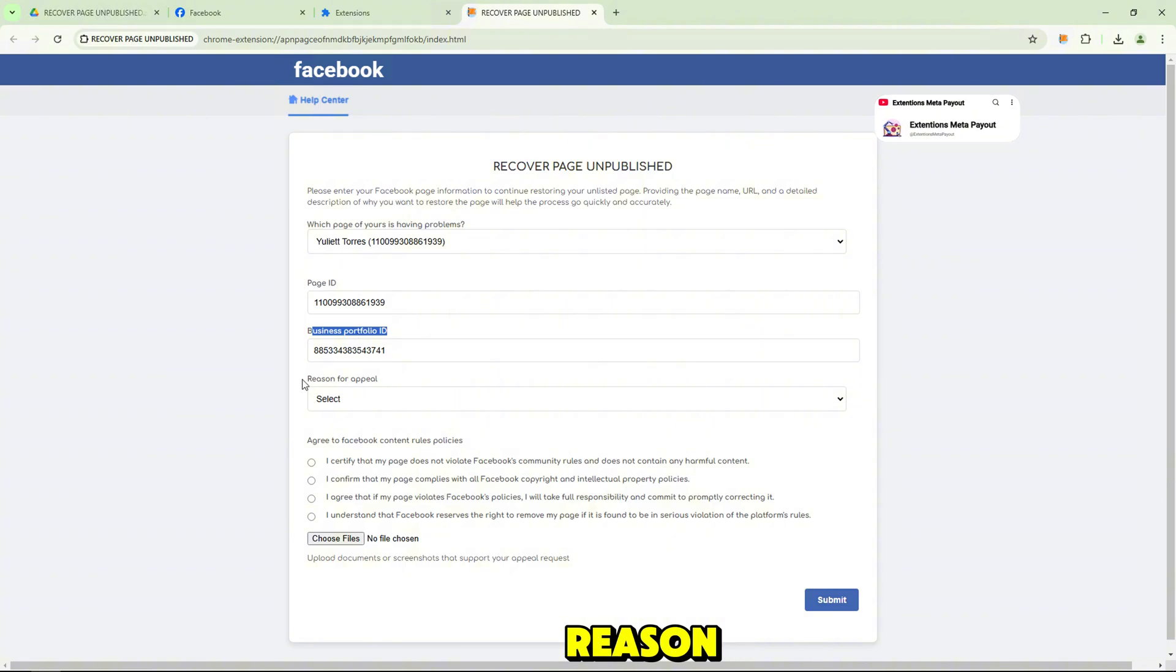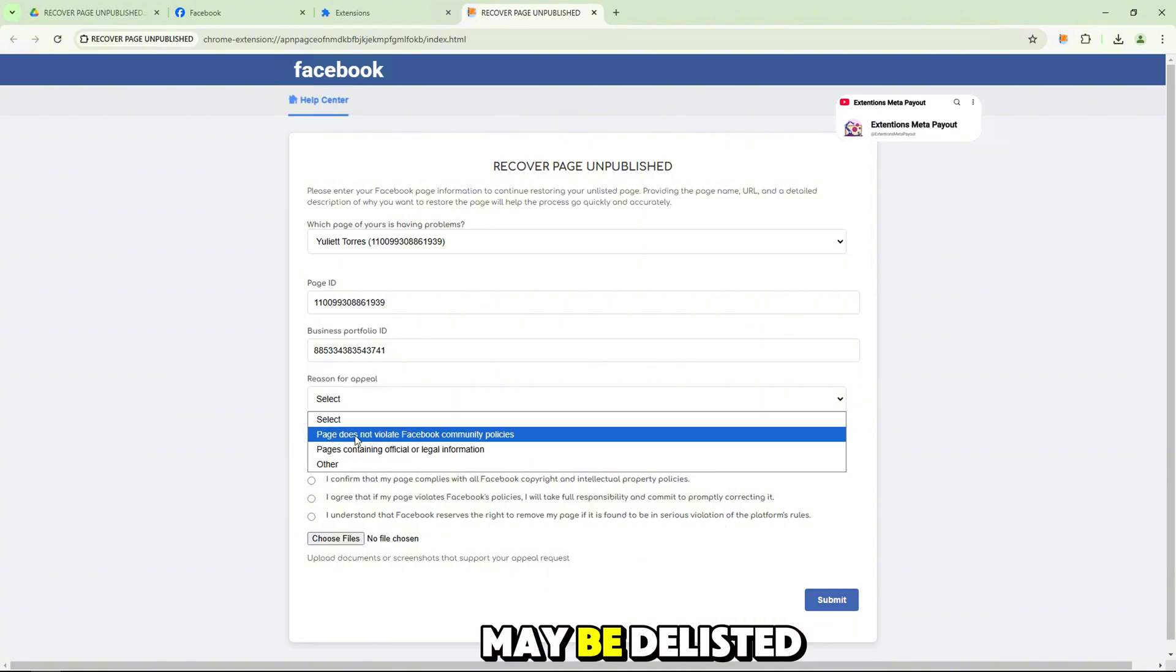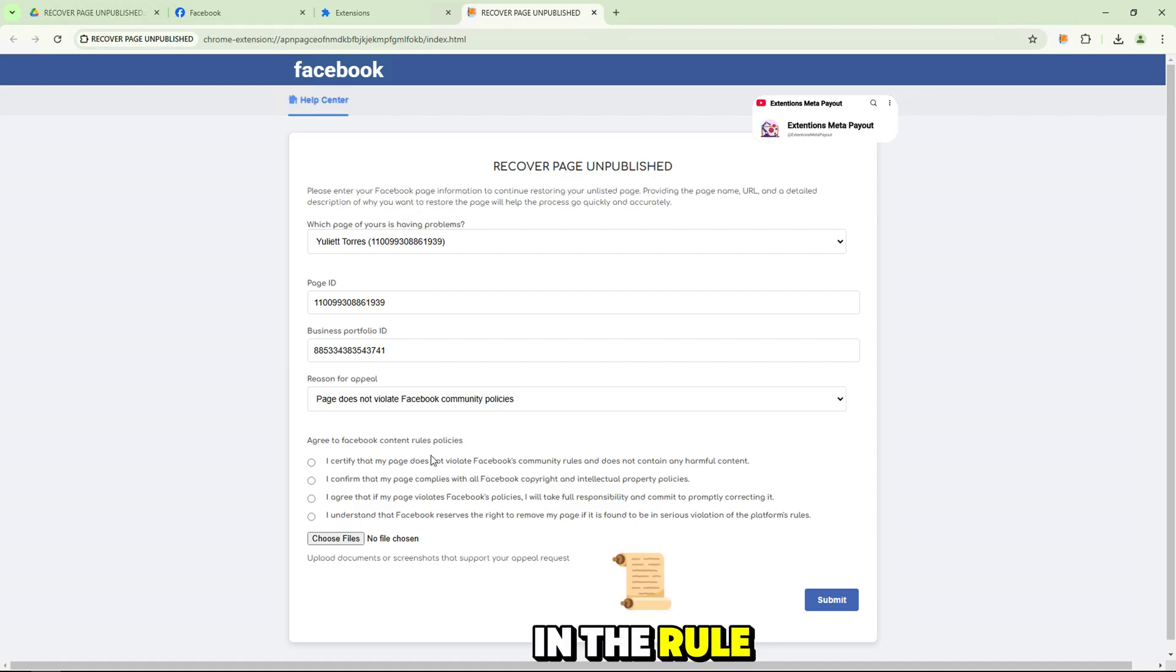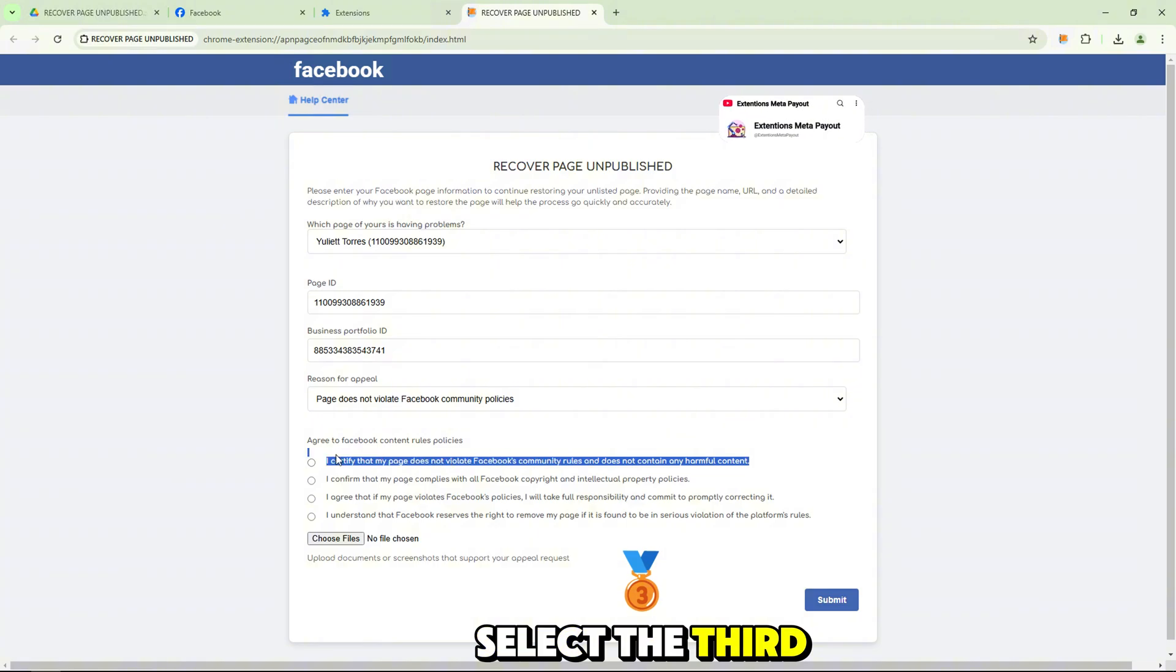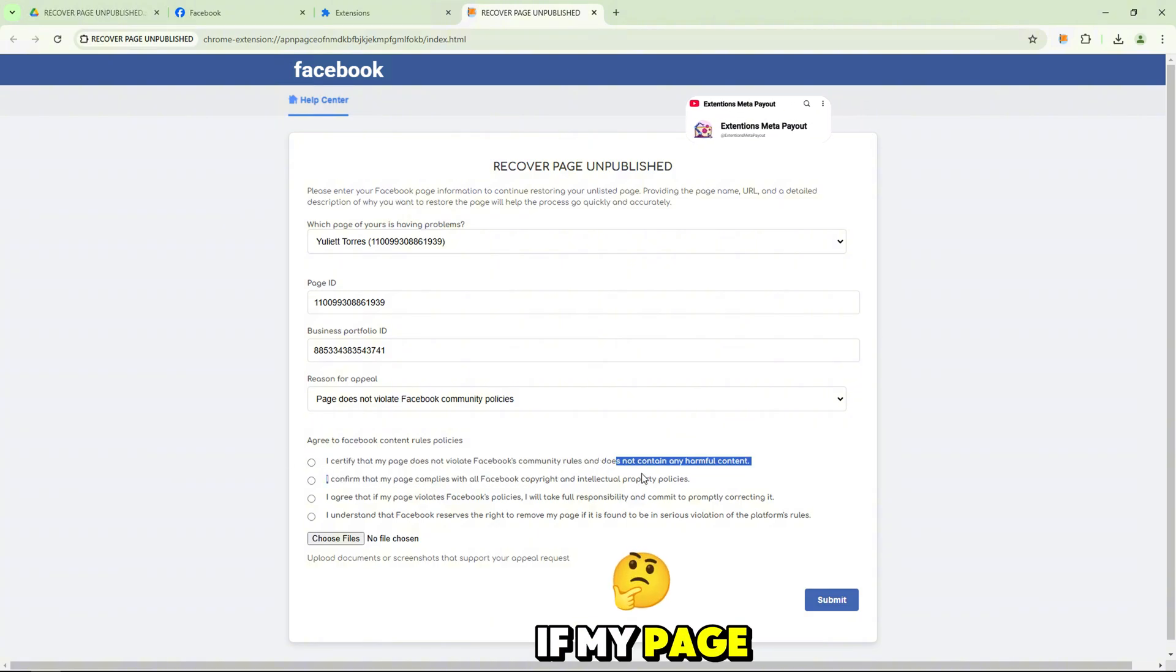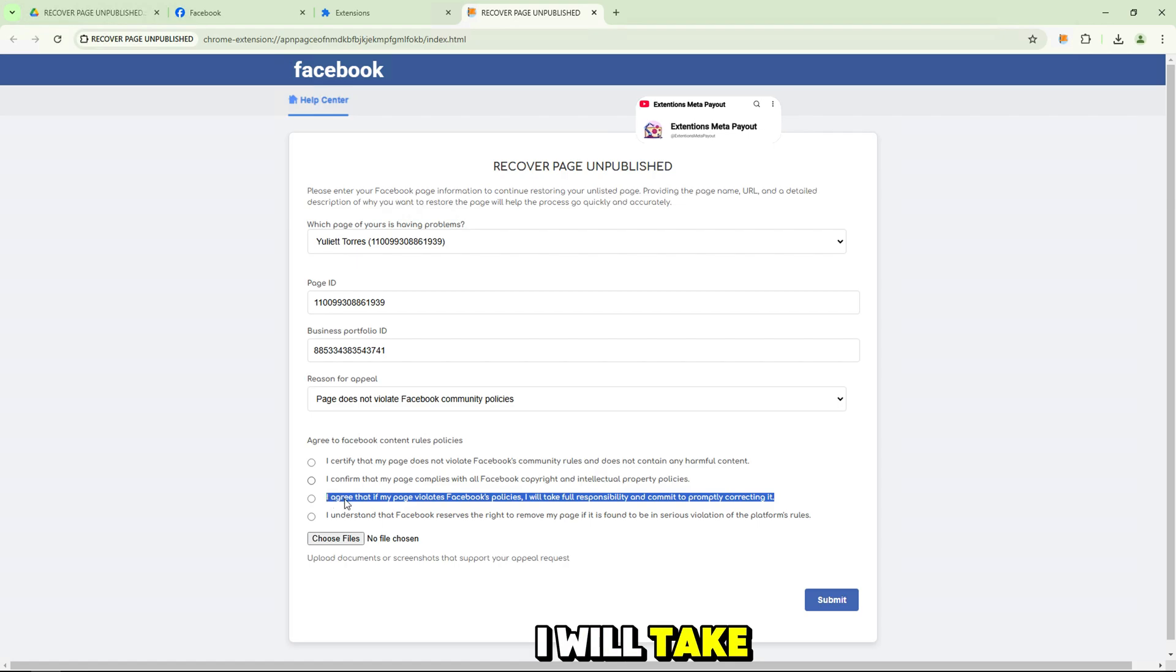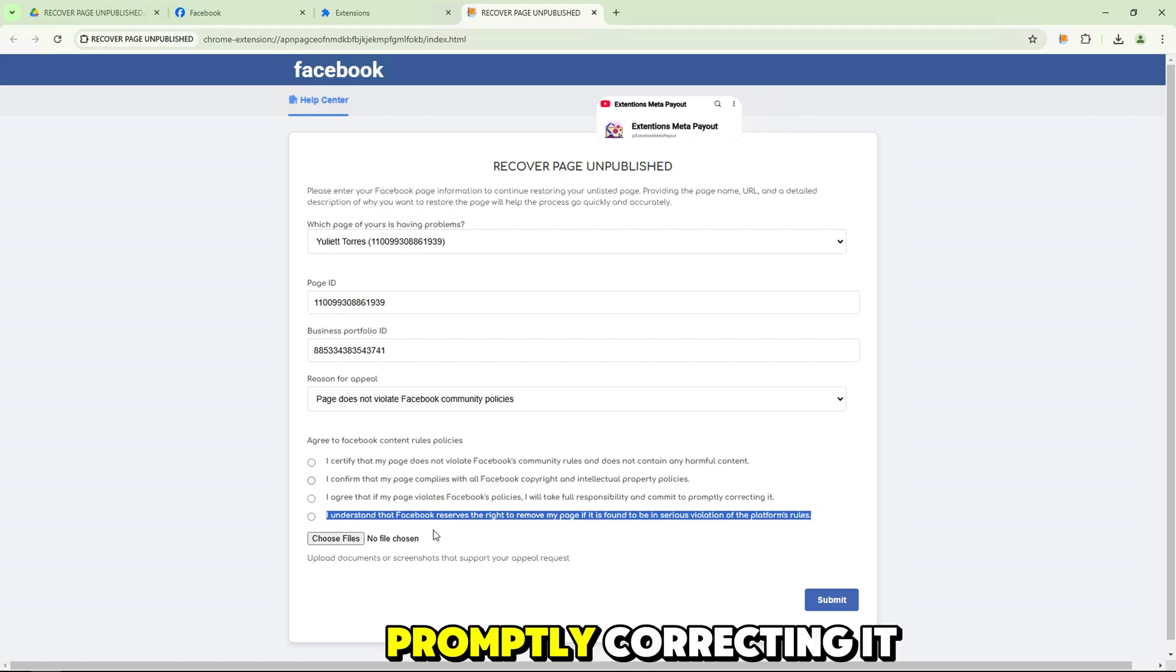Please select the reason in terms you accept Facebook rules that your page may be delisted by mistake. In the rule selection, you can select the third line. I agree that if my page violates Facebook's policies, I will take full responsibility and commit to promptly correcting it.